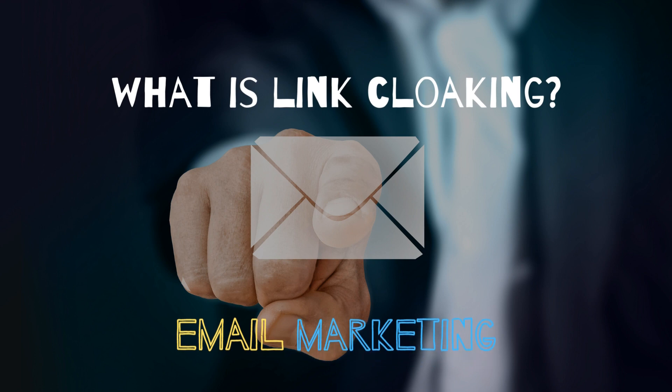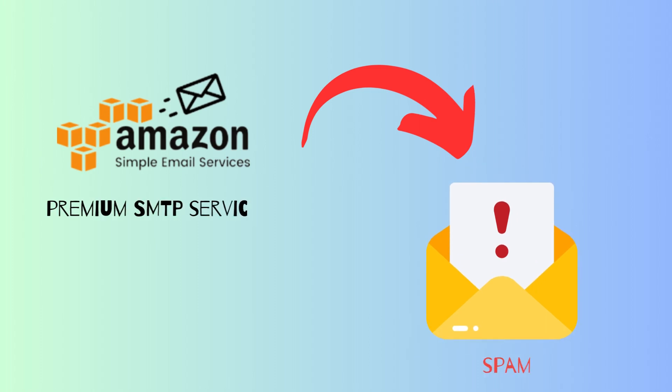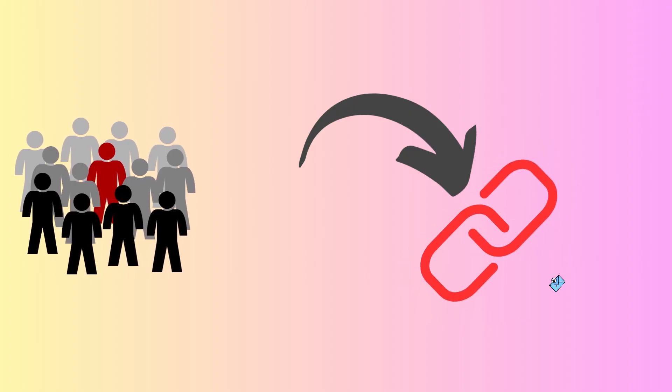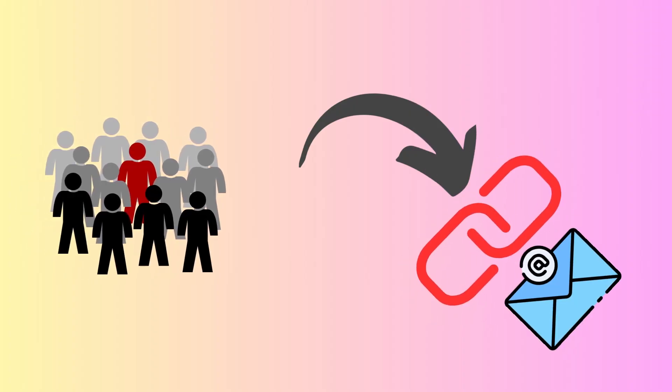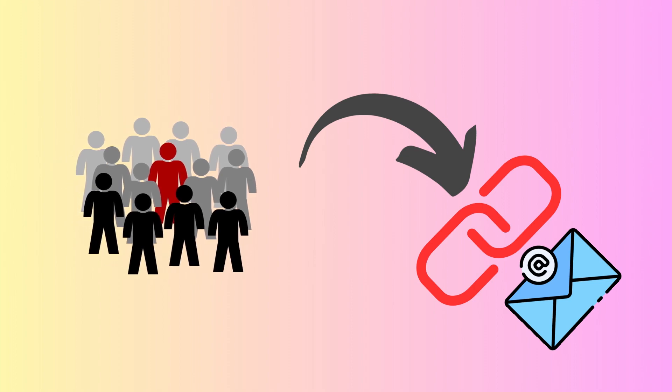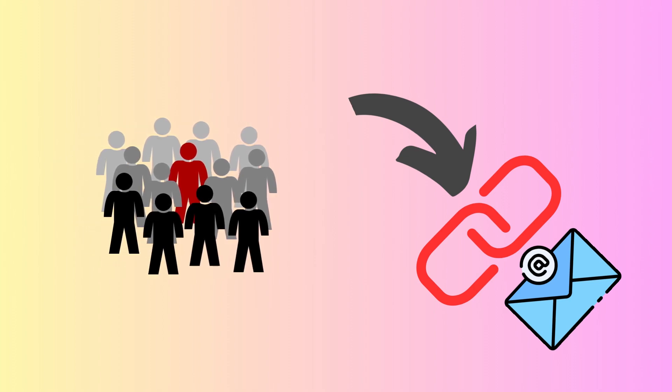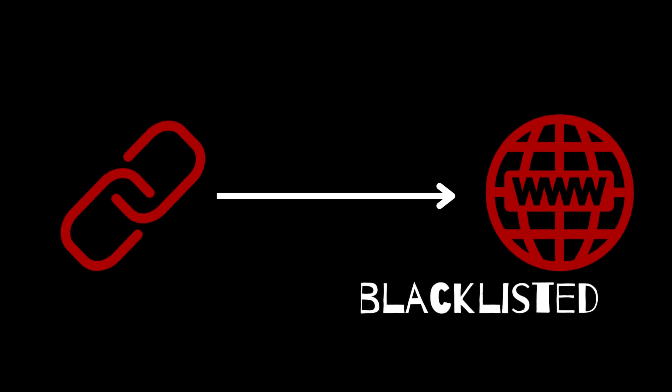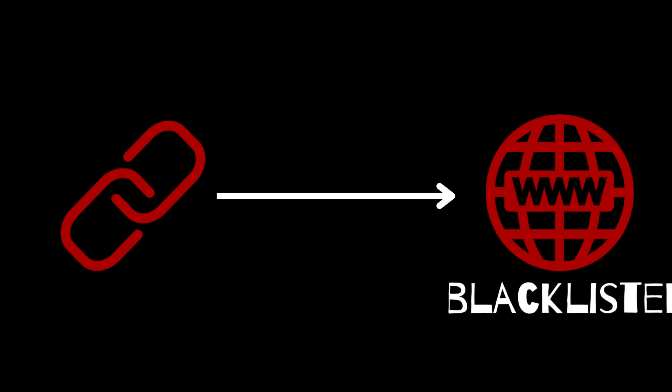So what is link cloaking and how it helps in email marketing? I got a question from one of my friends telling me I'm using Amazon SES, which is a premium SMTP service, and my emails are still going to spam. Why is this? Or maybe someone told me my SES account was blocked and I was sending normal emails and nothing spammy. When I investigated these issues, I saw that those people are sending affiliate links in their emails, in their messages, or sending some links which contain suspicious domains or blacklisted domains.